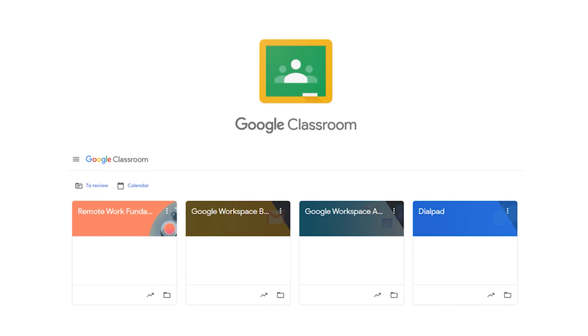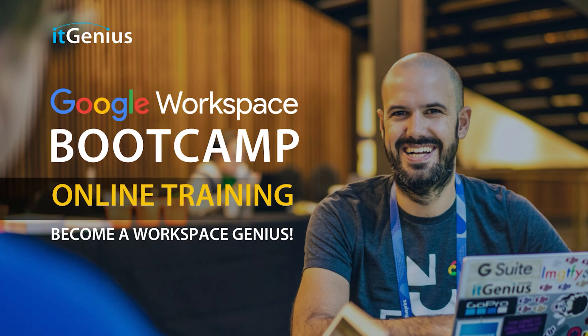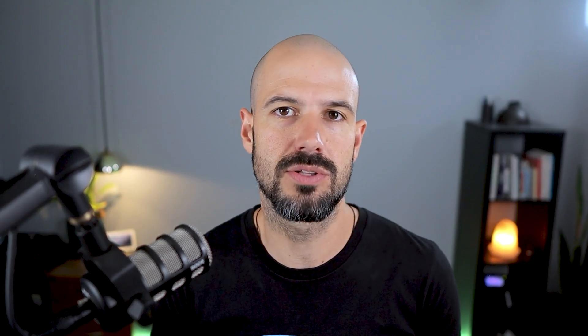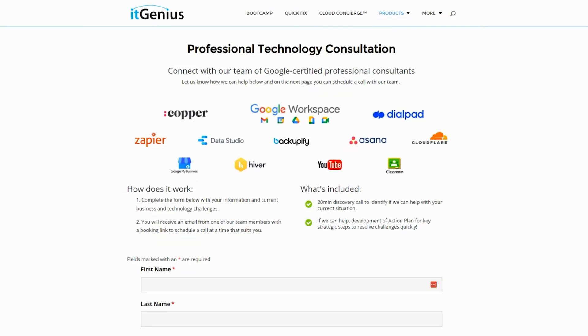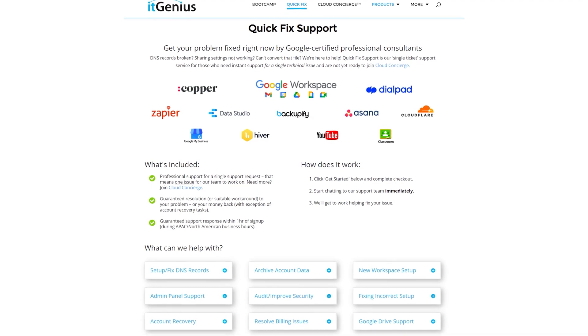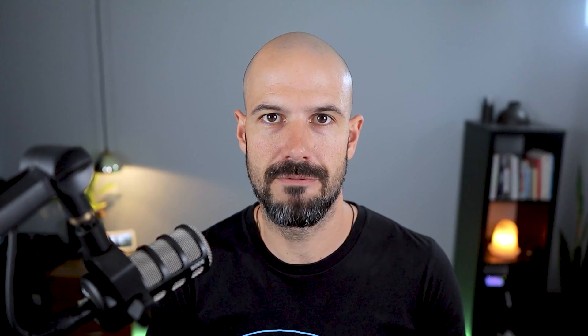If you'd like to learn more about Google Workspace and the technology ecosystem, you can join our free Genius Academy by transferring your billing across to it Genius, or you can join a Workspace Basics Bootcamp. If you're a business owner and you're interested in an audit on your technology stack or your Workspace account, or you're looking to do a project in the tech world, you can take advantage of our free consultation. And if you need help right now, consider joining concierge or taking up a quick fix with our team for professional support for your tech stack.